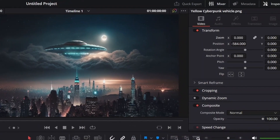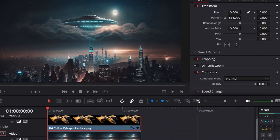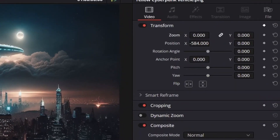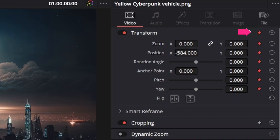When you have your object in the beginning position for the animation, you want to come over here to these gray diamonds and turn them on — turn on the diamond for whatever you want to be animated. In this case, I'm going to turn on the diamond at the top for the transform section overall. Boom — keyframing is activated for that position.